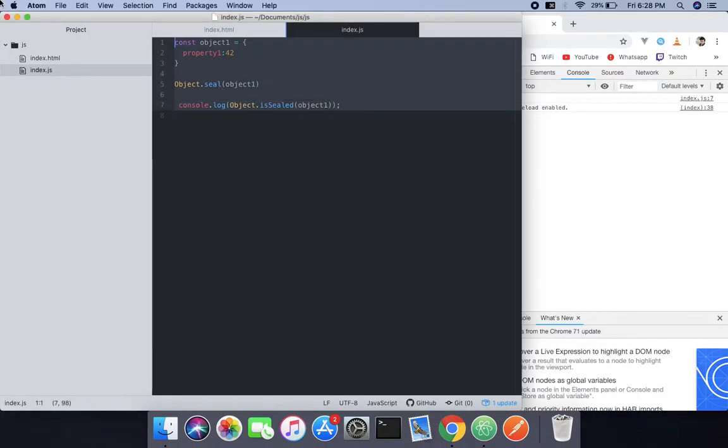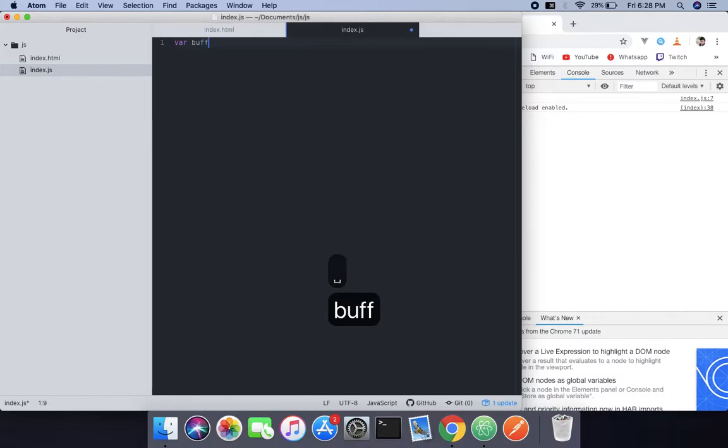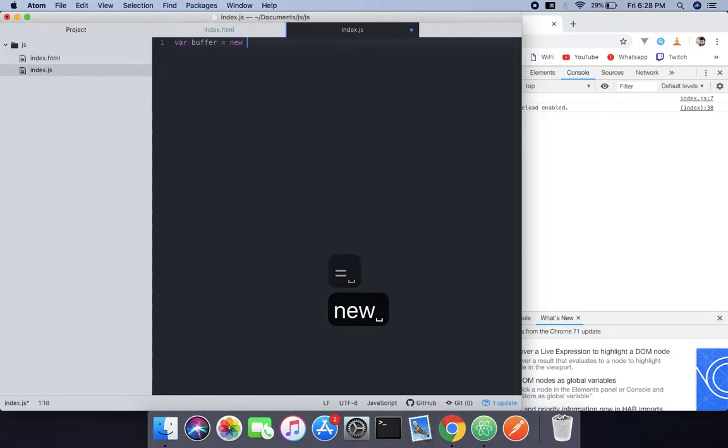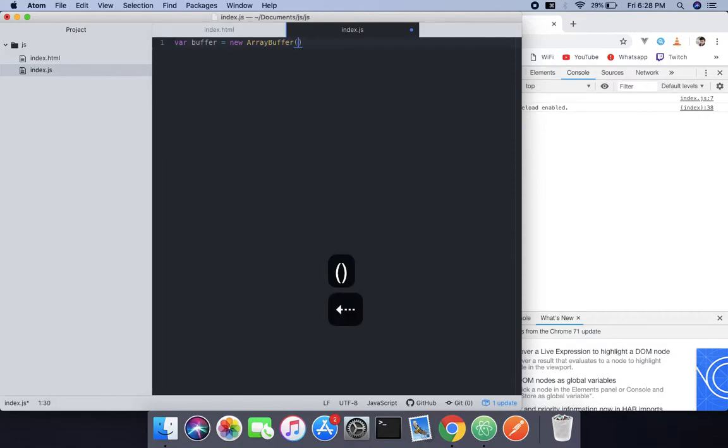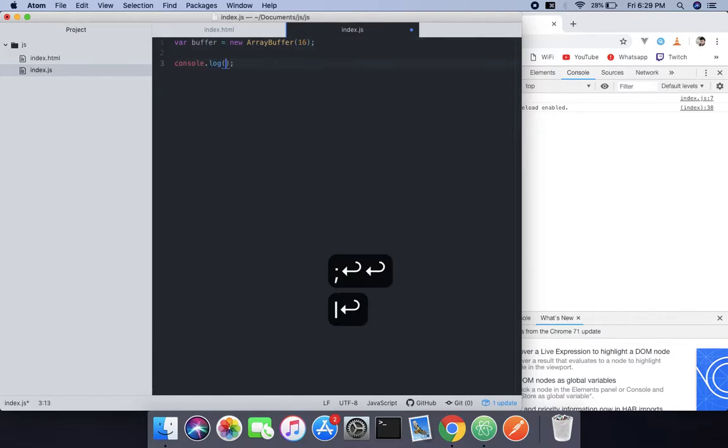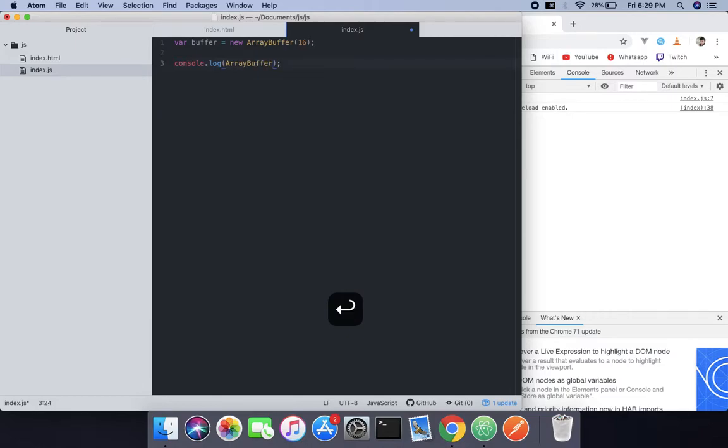For that, create an ArrayBuffer with the size in bits. So what we're going to do is create a buffer using the new operator. Use the ArrayBuffer and pass 16 bits, and then log it on a console: ArrayBuffer.isView.